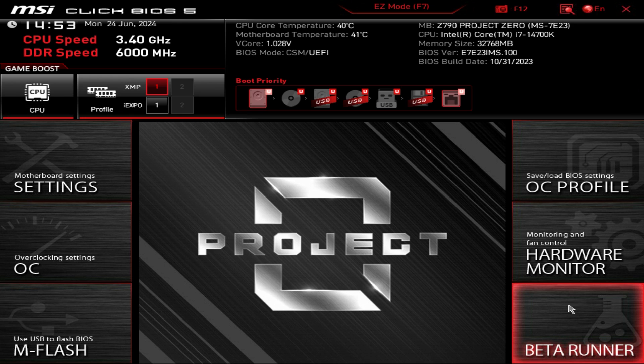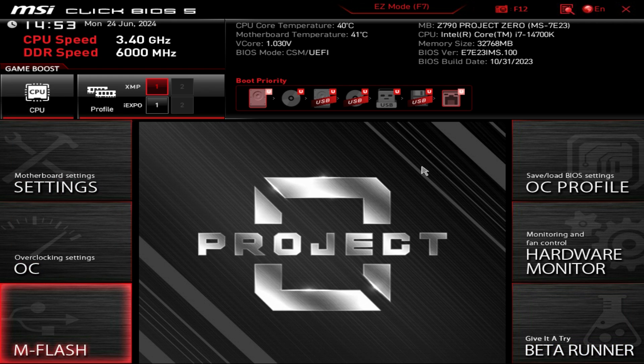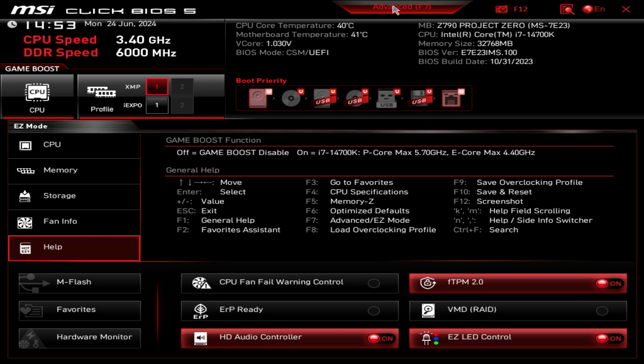That is essentially it for this BIOS. I think it's really easy to get around, it's really easy to find all of your settings. I think most things can be done in the easy mode that you would want to do on like a first boot before you install Windows.